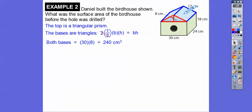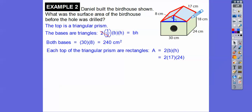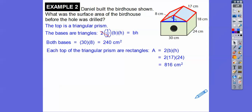Now let's find the two rectangular faces on the sides of the roof. The two rectangles are 17 times 24, and since there are two of them, it's 17 times 24 times 2. Teachers make mistakes — I do all the time, and my kids catch me. So 17 times 24 times 2 gives us that value.